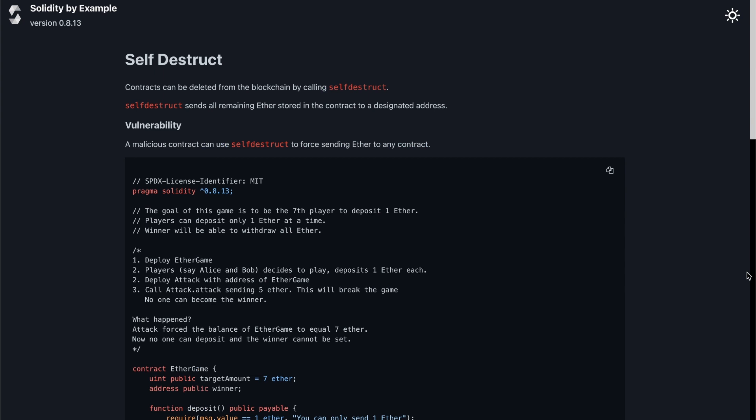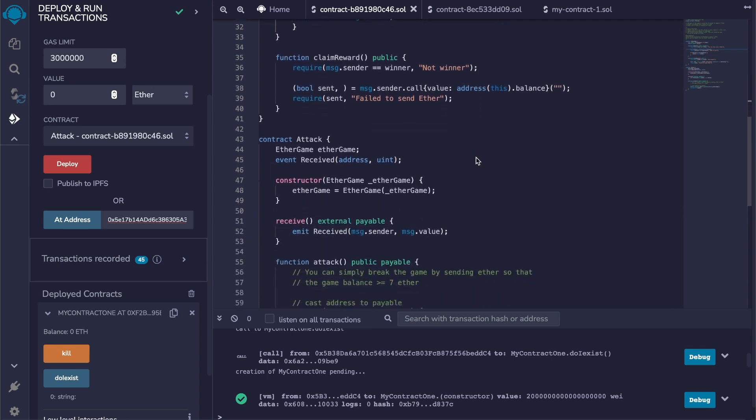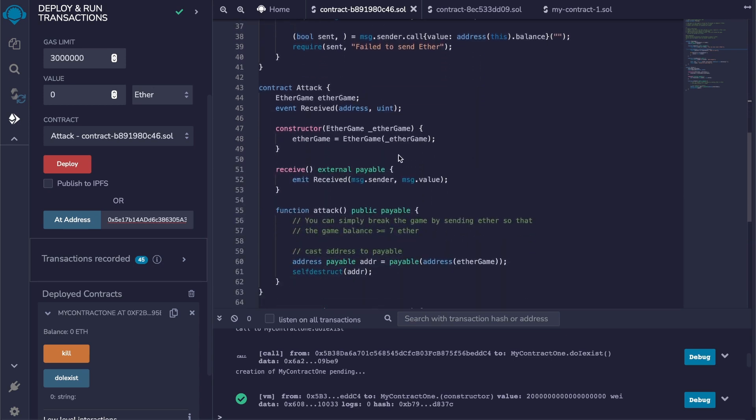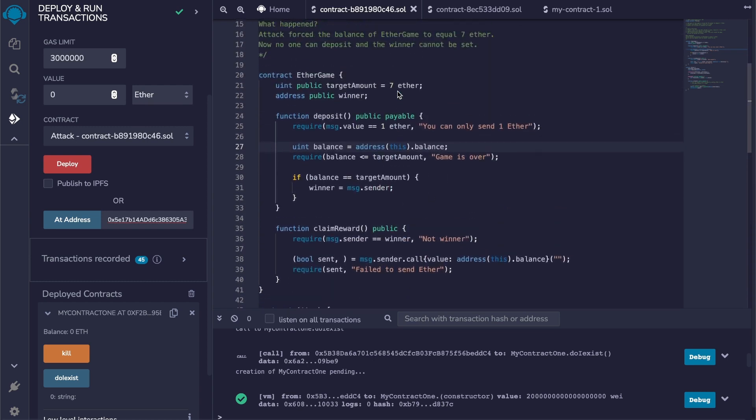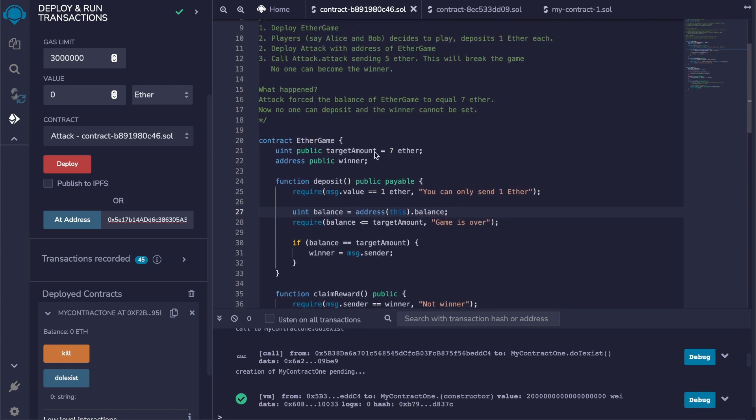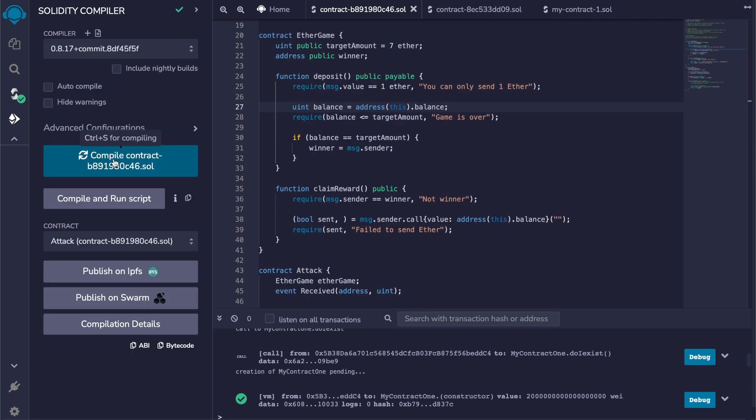Okay, so now that we know how it works, let's look at another example that has a vulnerability. I'm going to use this classic example from the Solidity by Example website. This is actually a game called EtherGame, and the goal of this game is to be the last one to deposit one ether. More precisely, you need to be the seventh person to deposit one ether. But we also have an attack contract that at some point is going to self-destruct and send all the remaining ethers to this contract here, and this is going to break the game. So let's see how. First, let's compile that and deploy it.